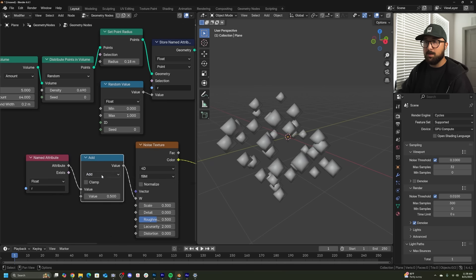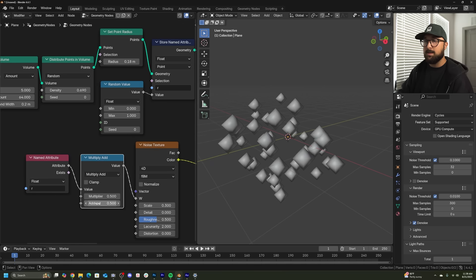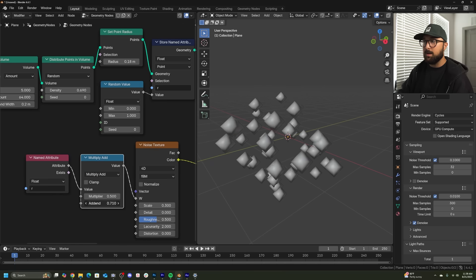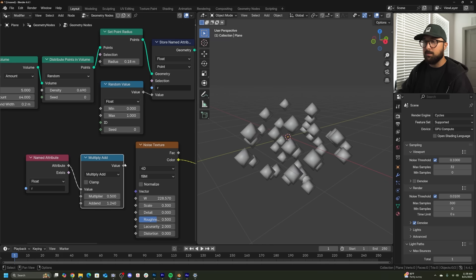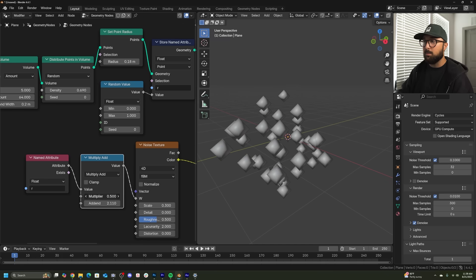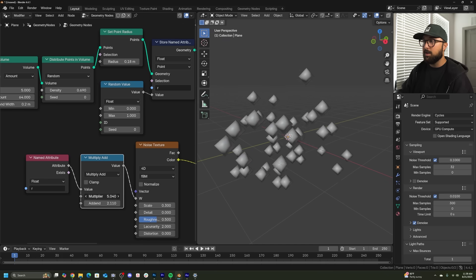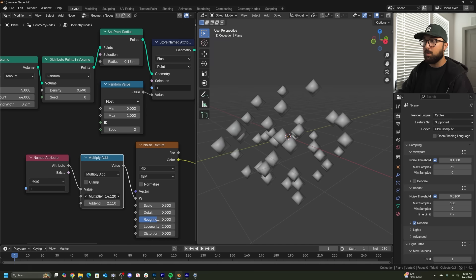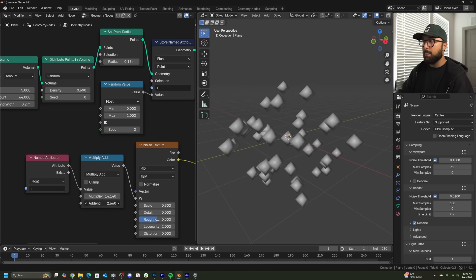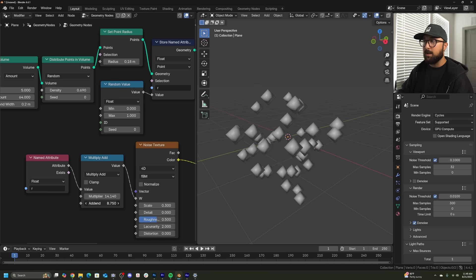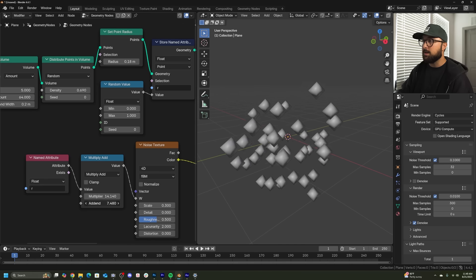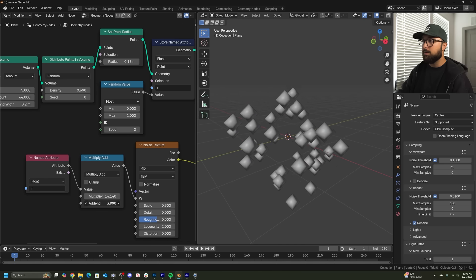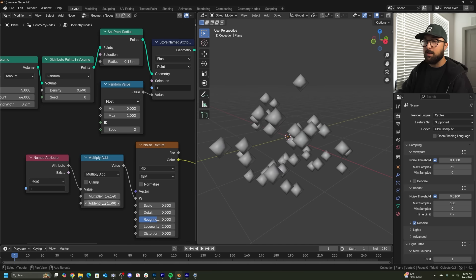Now we'll get a math node and set it to multiply add. This add right here is the W value. It's just, now we have access to it through the addend and the multiplier is just going to strengthen that effect per point. And now all of the objects are still animating from a very small noise texture scale, but they all are doing their own thing.